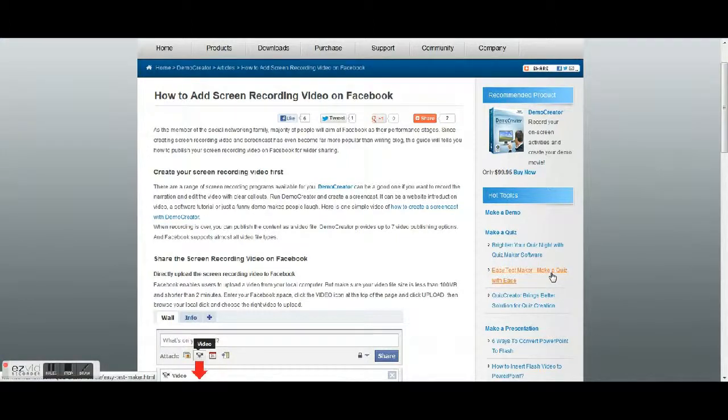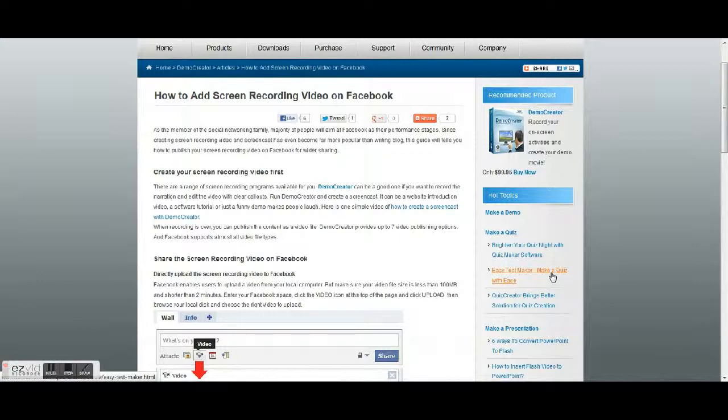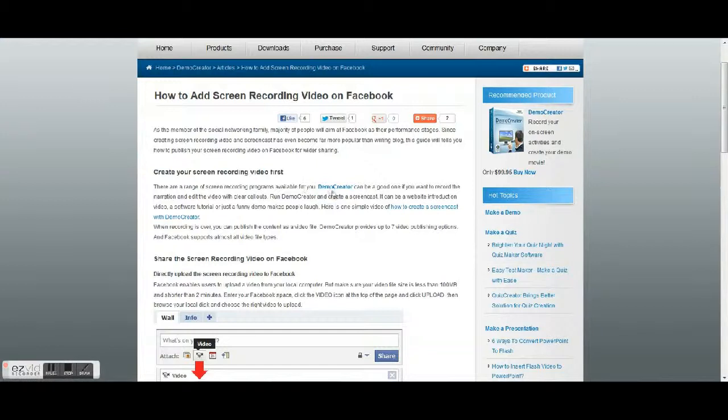Hey YouTube, so this video is gonna help out a friend. I'm gonna show them how to download and upload screen recording video on Facebook. So see on this website, you want to go to demo creator, click on it.